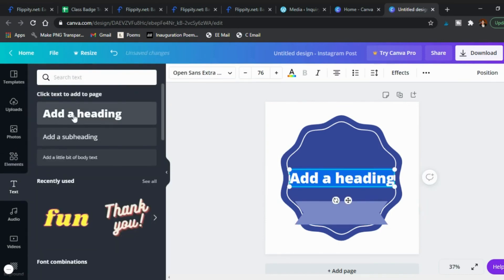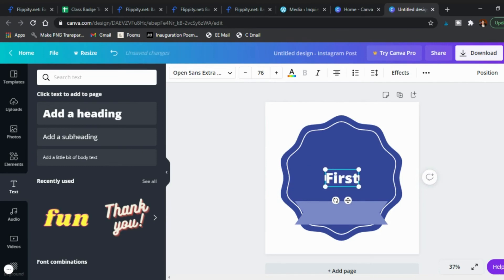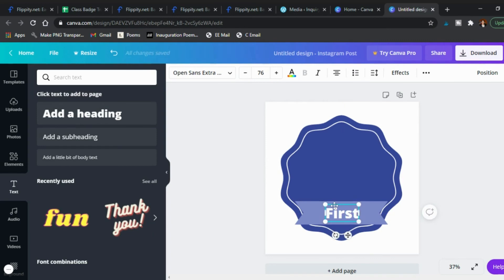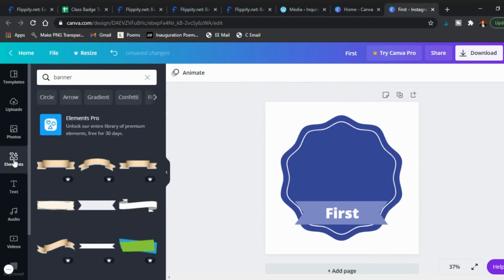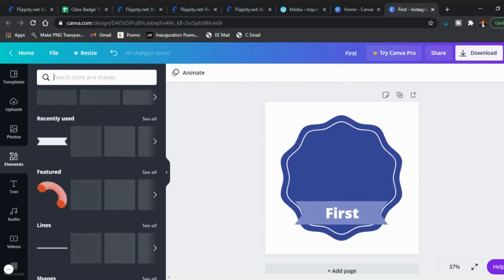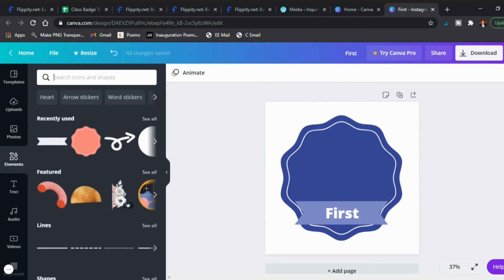So you have that and then add a text and say okay well what's the prize here, what is this badge for. So maybe it's different places like the first second and third place on some kind of game that you had students play and so you can have just first there.